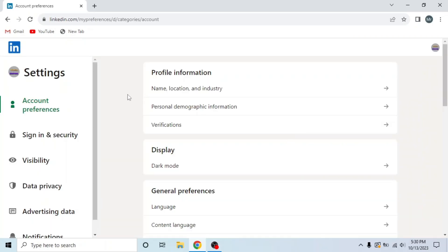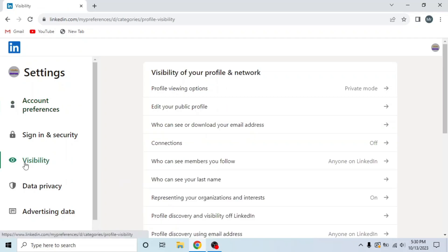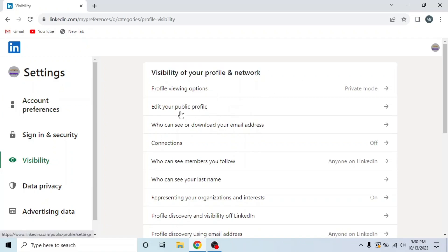This is settings and privacy. Now click on the third option, visibility, and under visibility of your profile and network, click on the second option, edit your public profile.